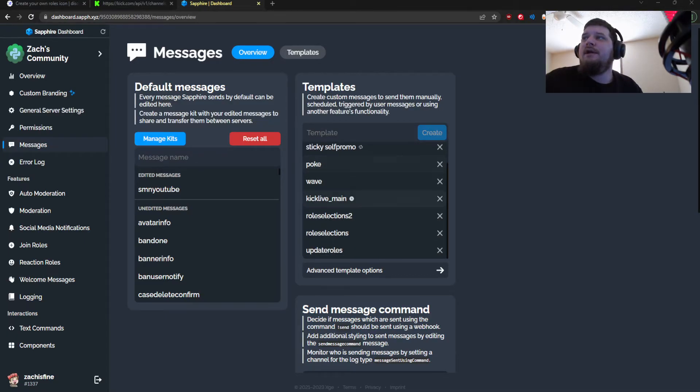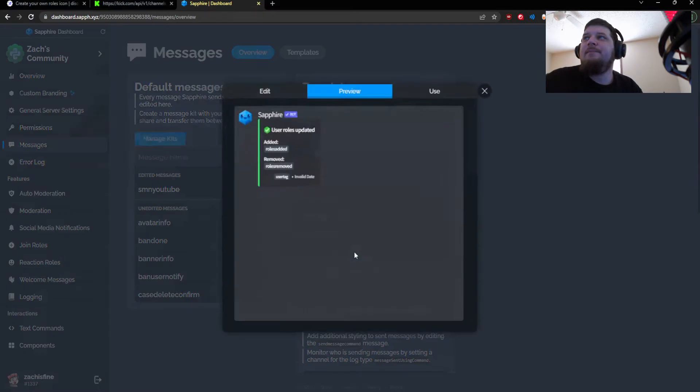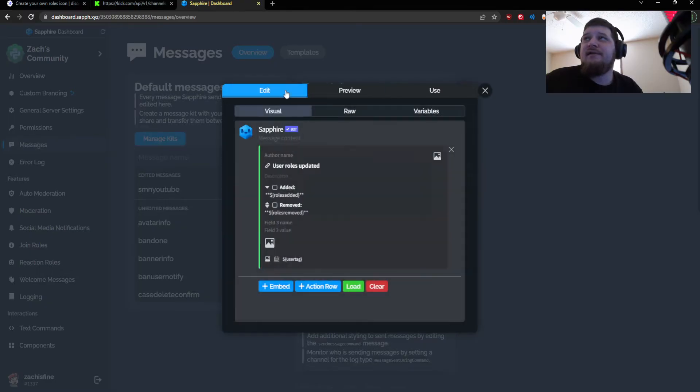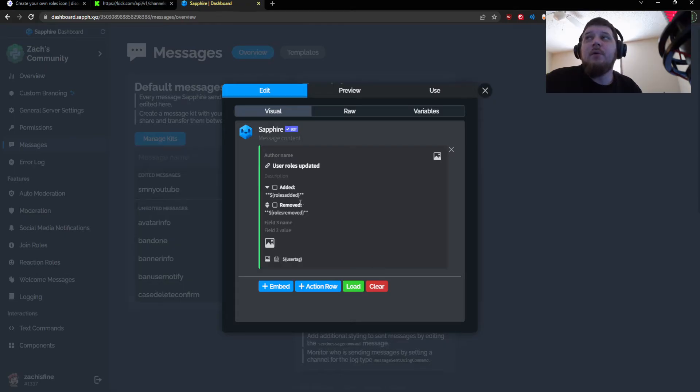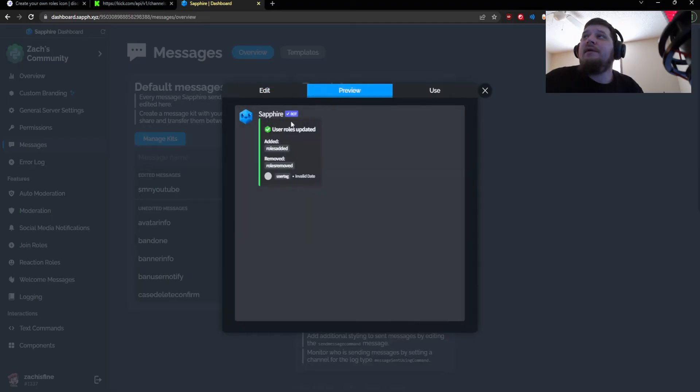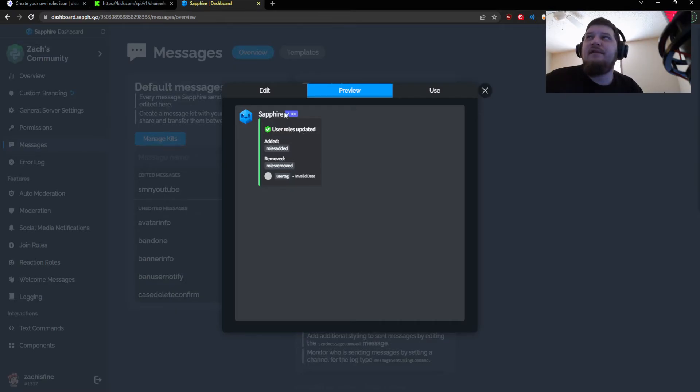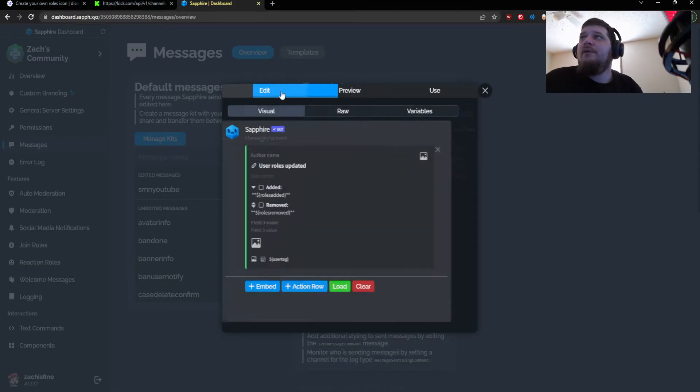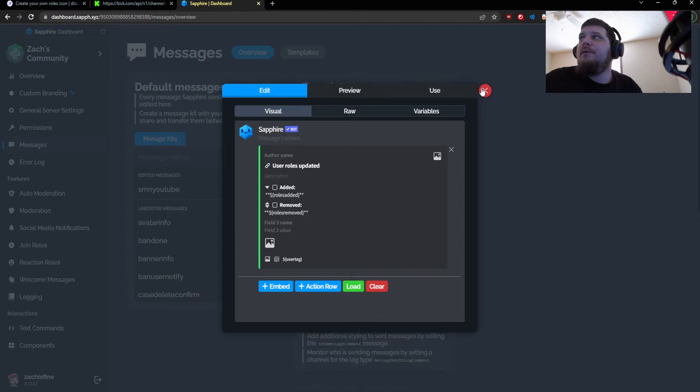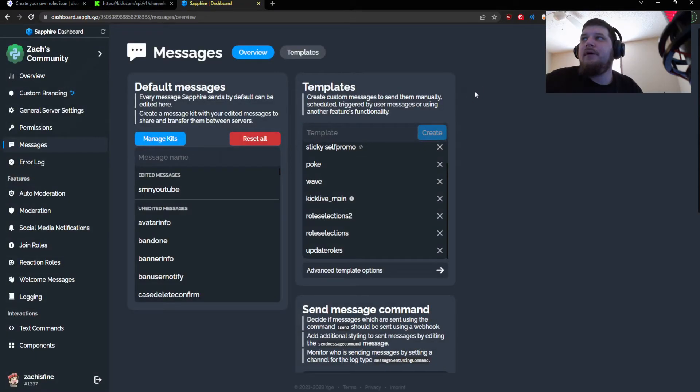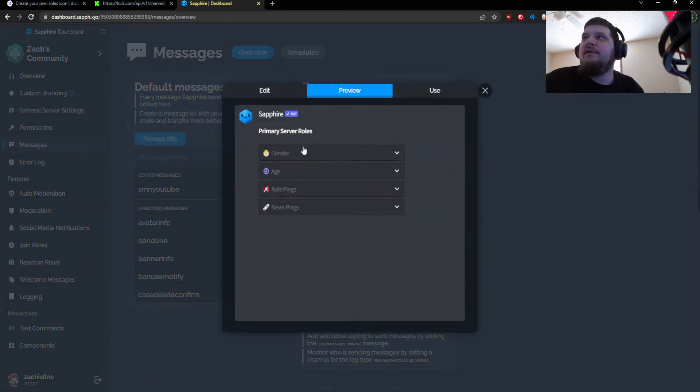What I did there is first I created an update roles template, and basically this has a template that says that user roles have been updated and it uses a variable called roles added and then it has the removed which has a variable called roles removed. This will only appear to the user because I have it set to ephemeral the way it works. So this template will get output to the user in the ephemeral command response once you click on it on the actual drop-down.